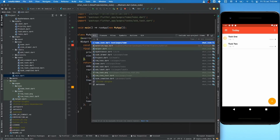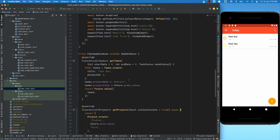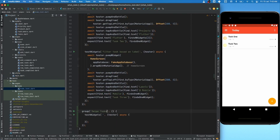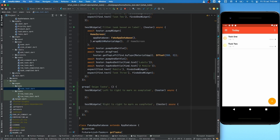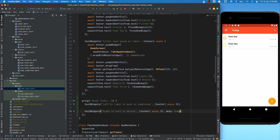Let's go to our home test and create a group called 'swipe task'. We'll have two tests: left to right as complete, and right to left to delete. We can use 'skip' to skip a test while running it. This is handy when you have a lot of edge cases — you can write them all down with descriptions, mark them as skip, and remove the skip only for the test you want to focus on at that moment.